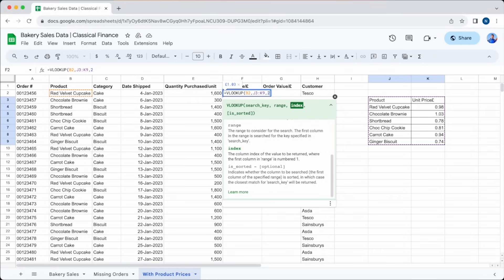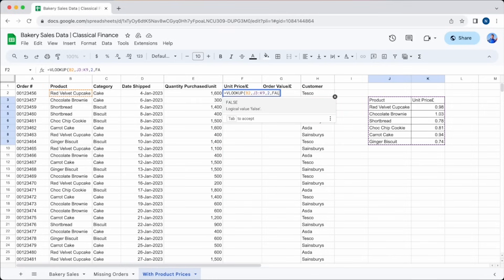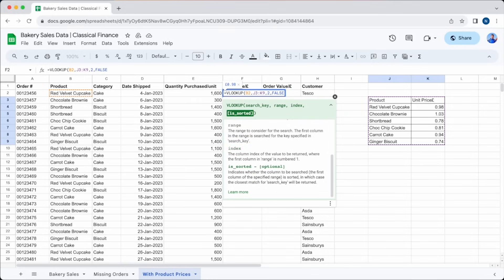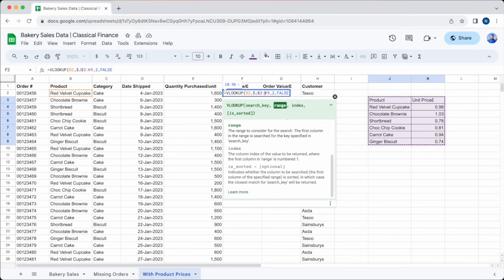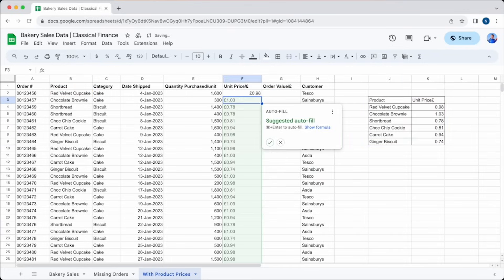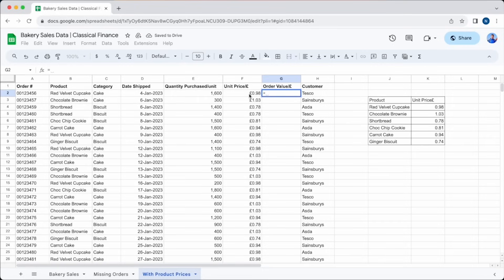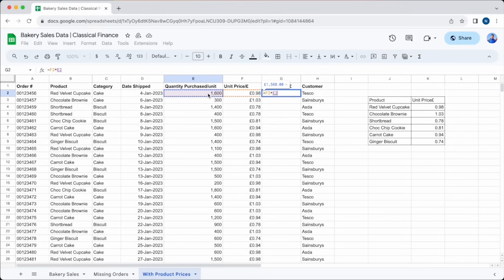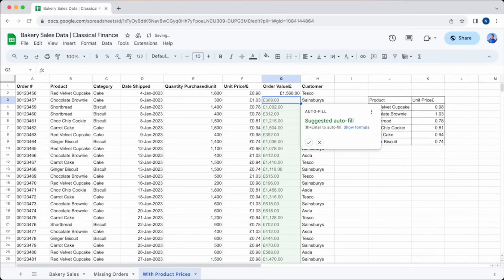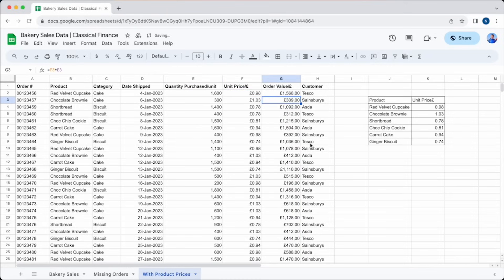Finally, we need to finish with false and hit enter, and our unit price will magically appear. From here we're on easy street. We just fill down so the formula goes to the bottom of our data, and to fill the order value column, we need a simple formula, equals F2 times E2, or quantity purchased multiplied by unit price, to give our order value. Fill that one to the bottom, and we have got the value of every order in a matter of seconds. It's as easy as that.